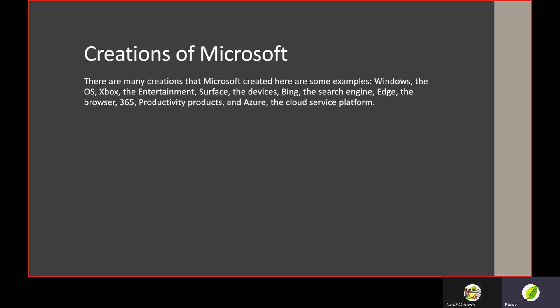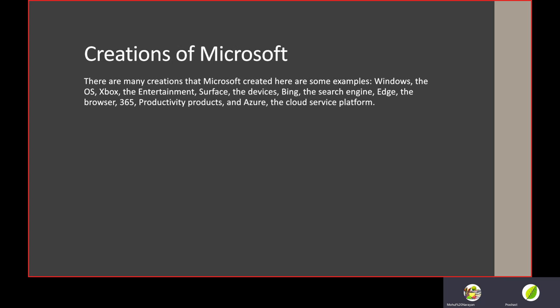Many of you might have Xbox, the alternative to PS4 and Nintendo Switch. You might have a Surface laptop, like the Surface 7. Bing is a search engine on Edge.